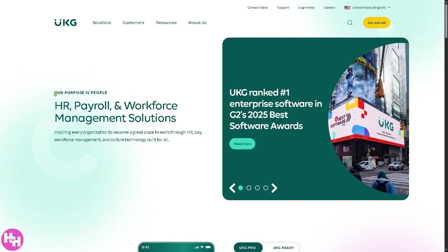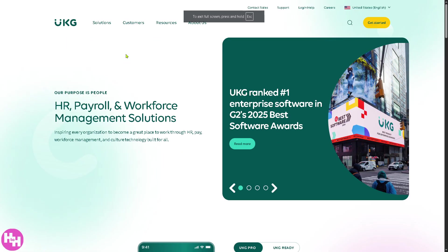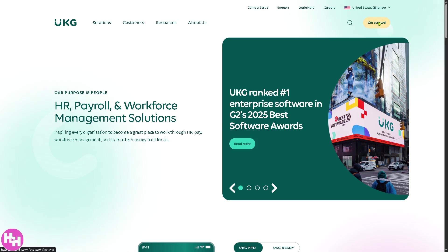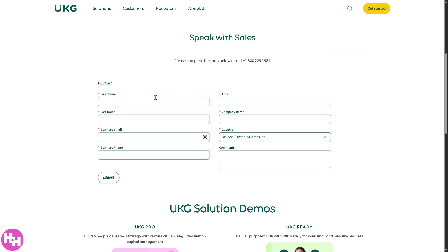The first thing you should do is visit the official website at ukg.com. On the top corner, you have an option to get started, and if you click that button, you will be forwarded to a new page where you can speak with a sales professional so that they can offer a tailored fit solution depending on how big your organization is. If you click that, you will be forwarded to a new page — just provide all the information needed, complete the form below, or you can call these numbers.